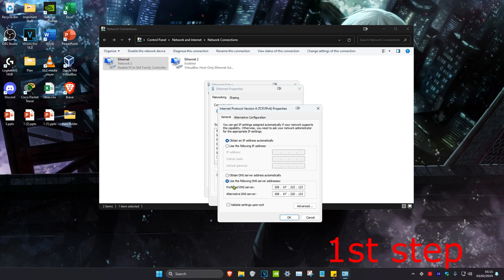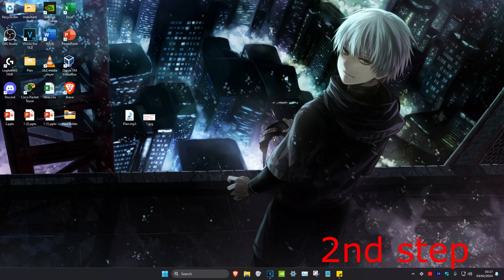Once you're on this, you want to make sure that 'Use the following DNS server addresses' has been ticked. You want to make the first line 8.8.8.8 and the second line 4.2.2.2, and then click OK.